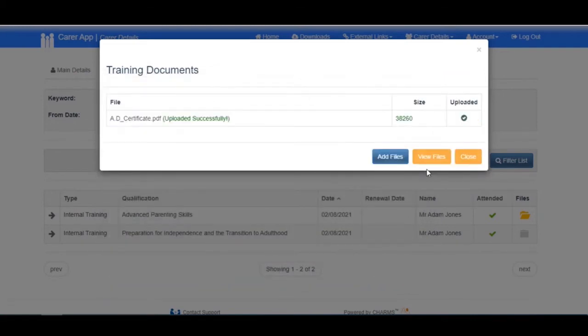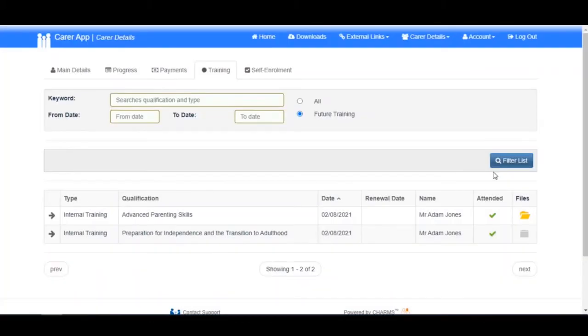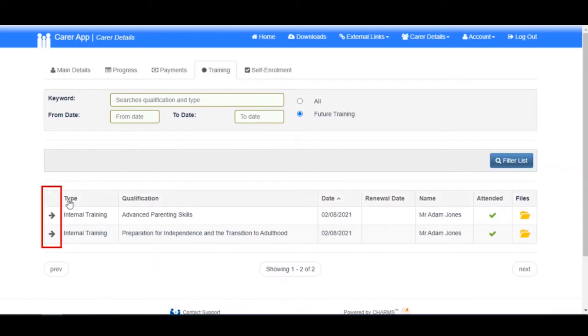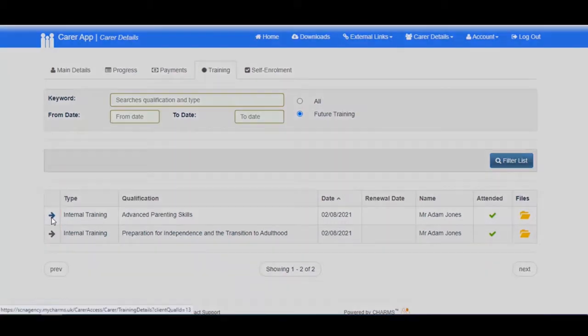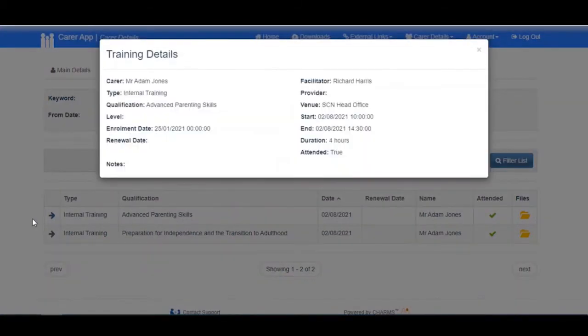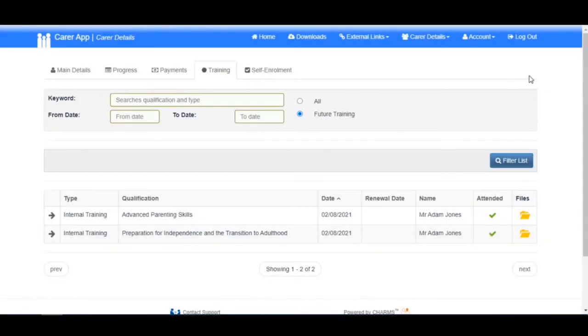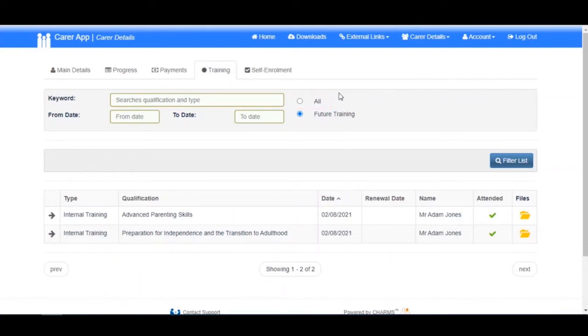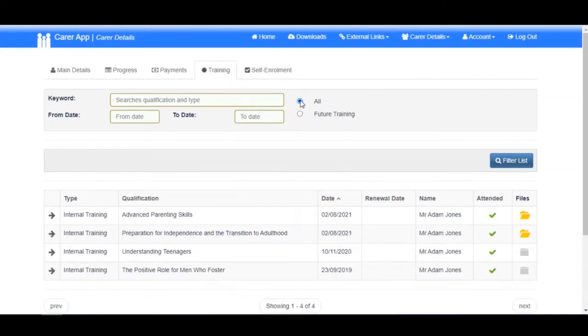To view the full details of a course, click the arrow at the start of the row. By default, Charms will display upcoming training only. If you wish to view both past and future training, select the All button.